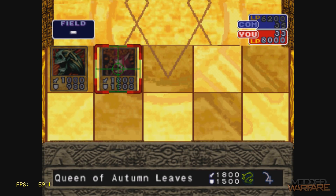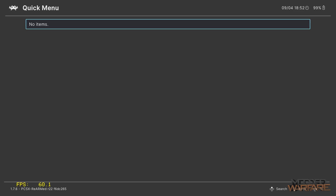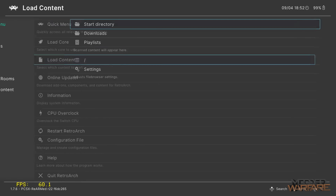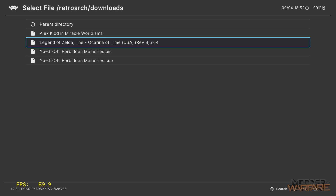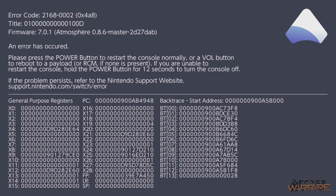Next, press plus and minus to open the quick menu and close content. Now load content, downloads, and load our Nintendo 64 game — Zelda Ocarina of Time. Something interesting happens here: it has crashed, taking down the whole Atmosphere custom firmware with it. Fatal error occurred. So what's going on? This is nothing to worry about — I'll show you how to fix it. I've only seen this happen on Nintendo 64 games in RetroArch, but it can potentially happen on other game types as well.